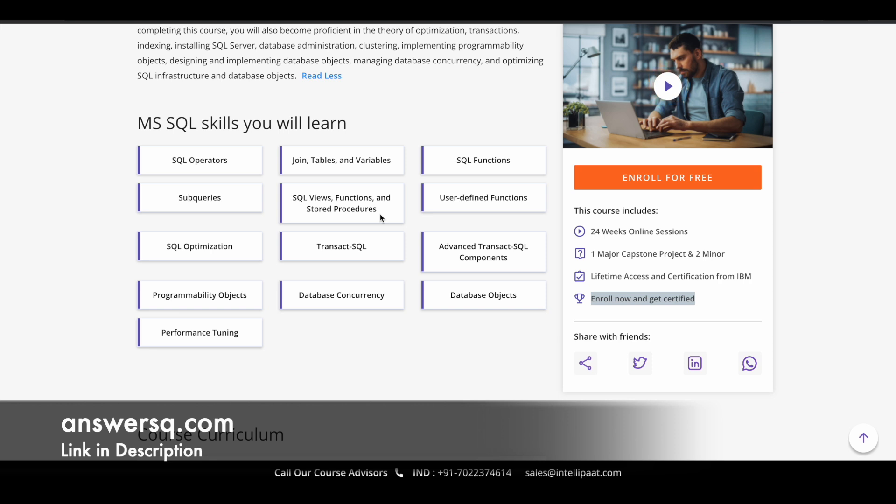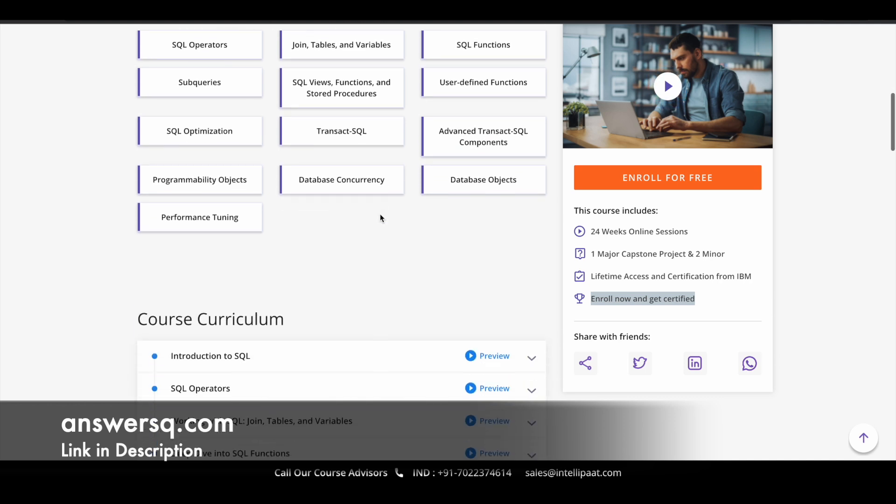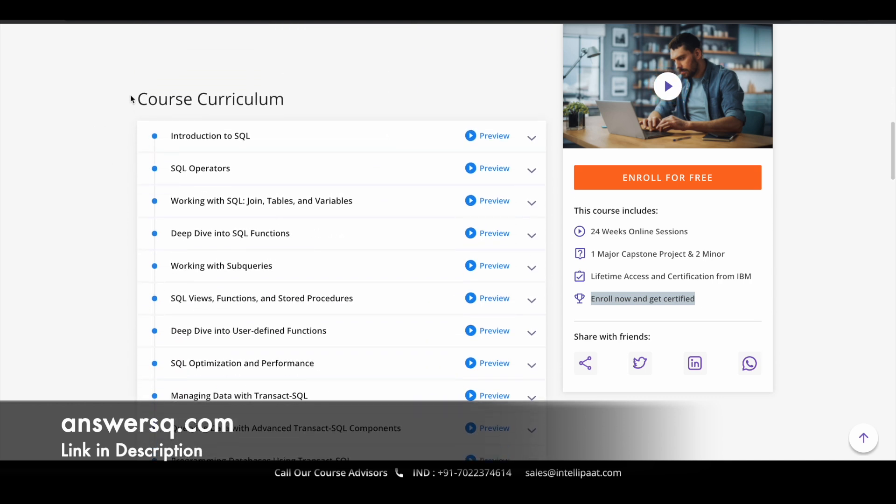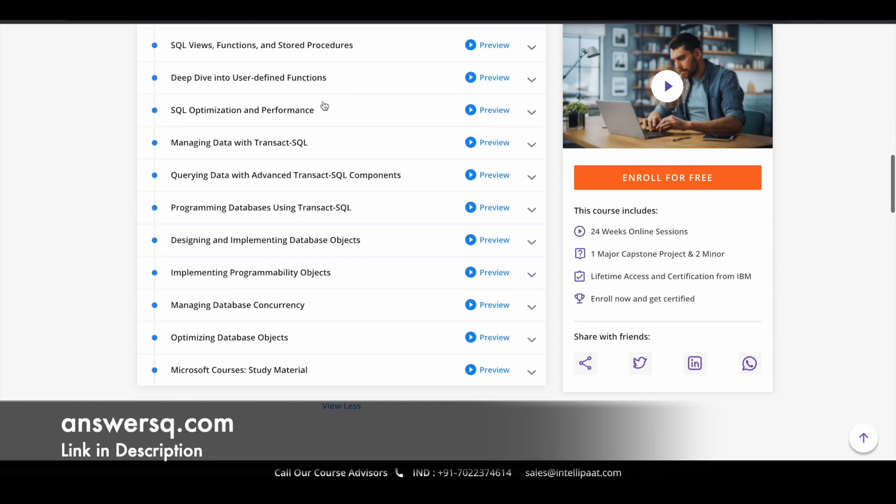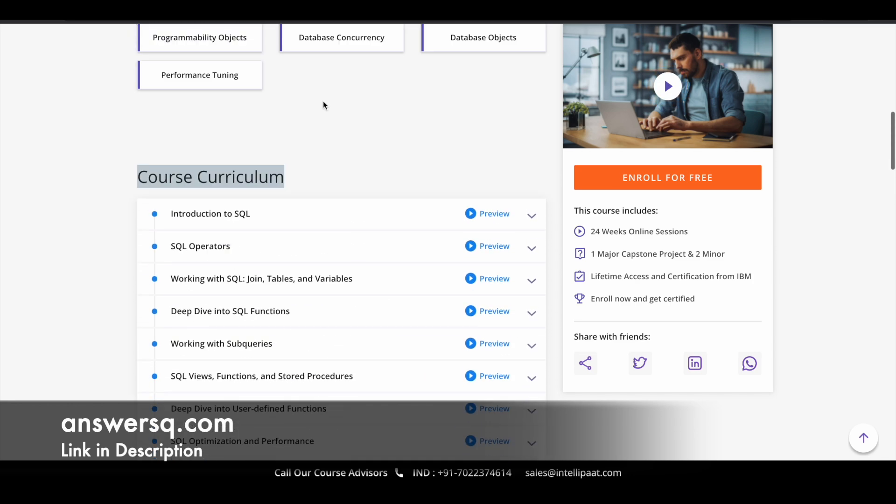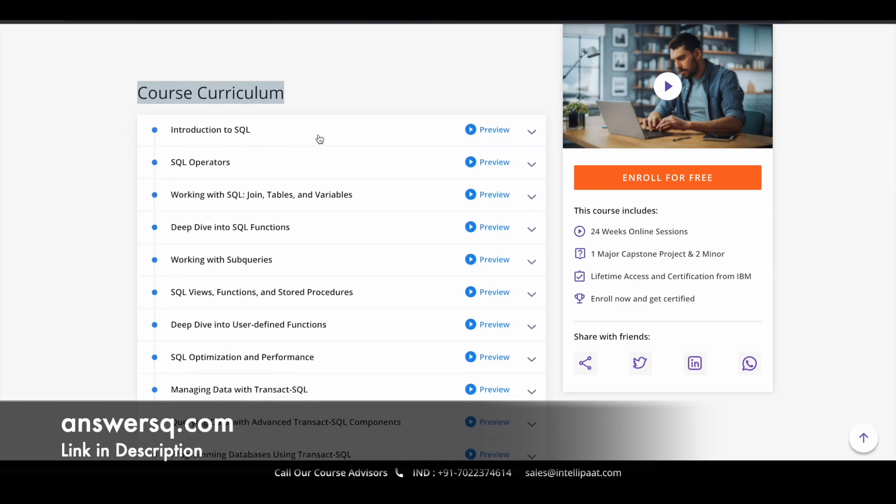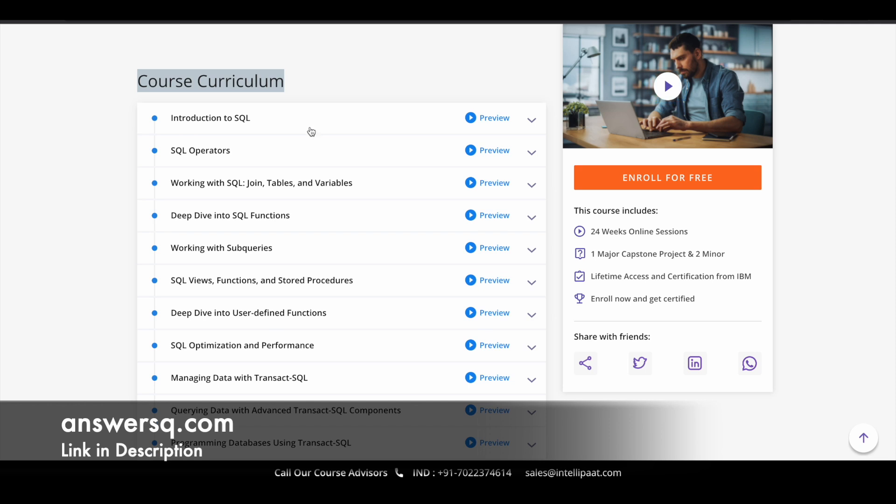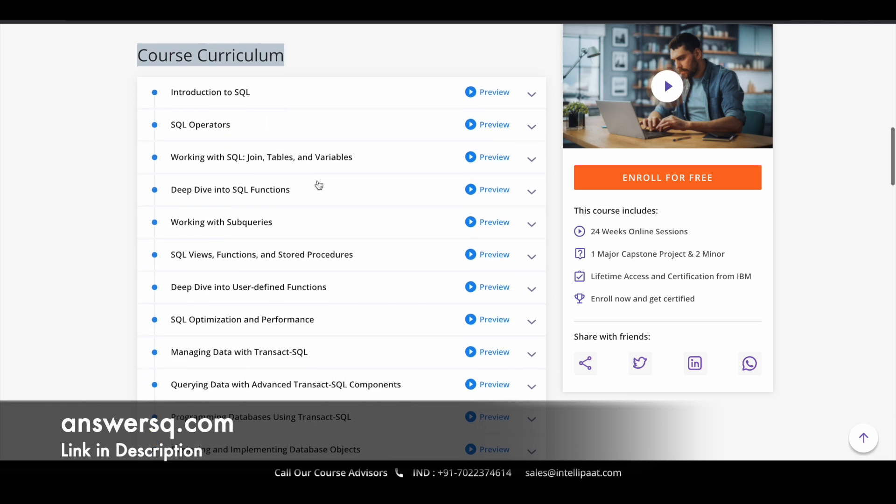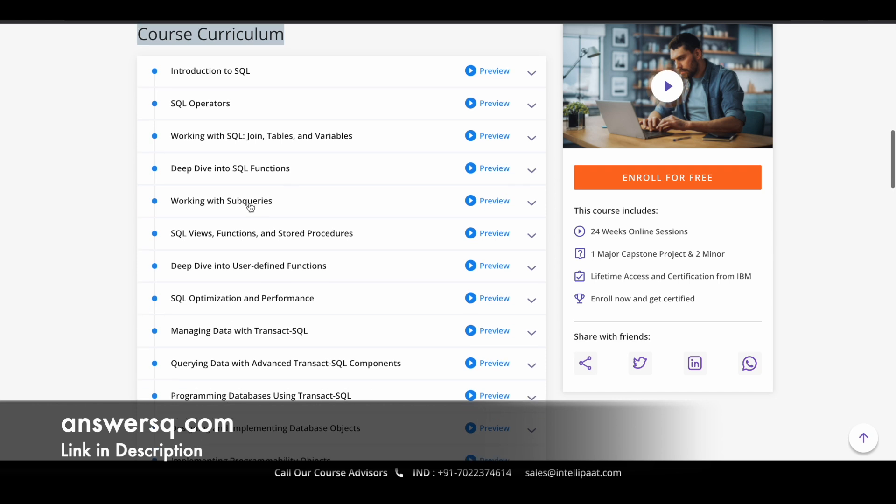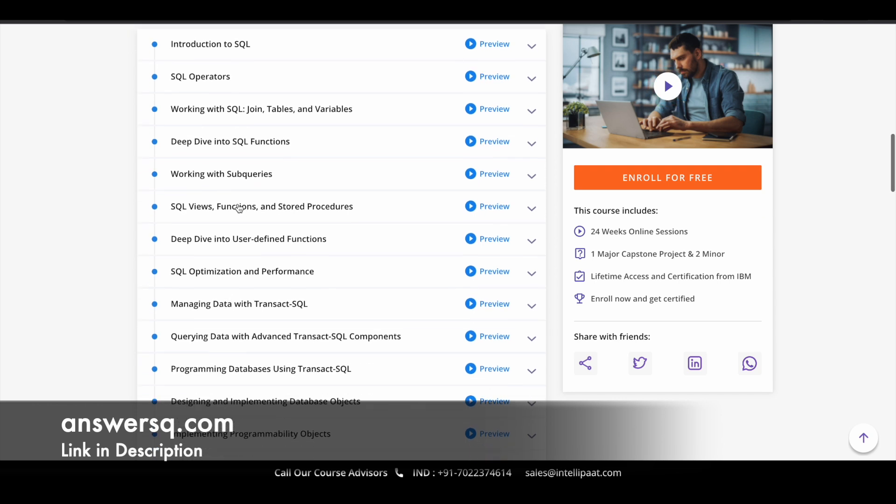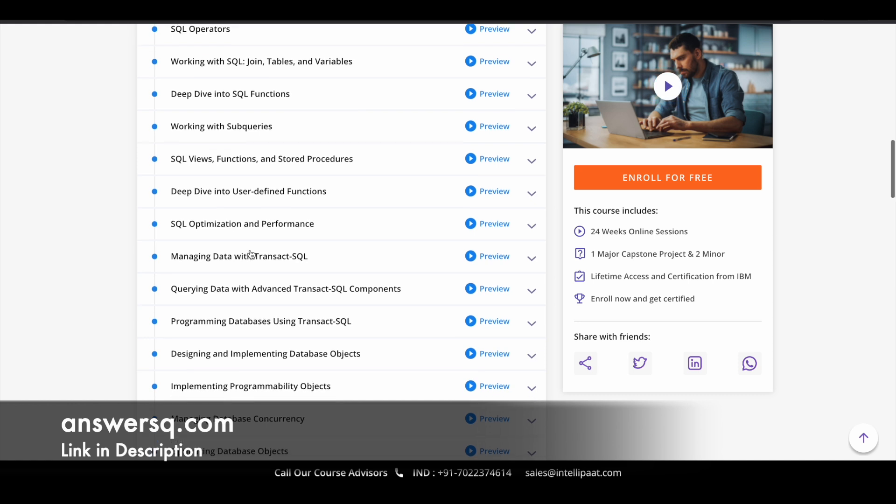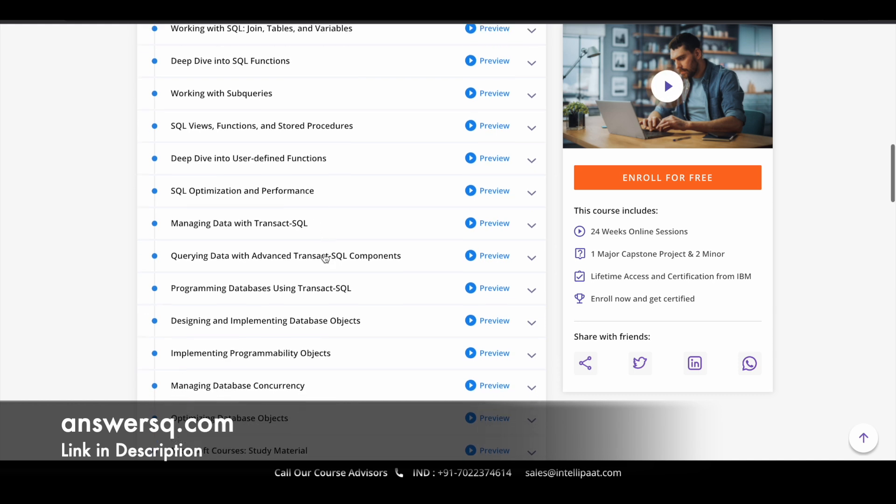Make use of it if you want to learn about MS SQL. Here is the detailed course curriculum for you. There are over 15 modules in this course starting with the introduction to SQL. They cover a lot of topics like SQL operators, joins tables and variables, deep dive into SQL functions, working with subqueries, deep dive into user defined functions, SQL optimization, transact SQL.